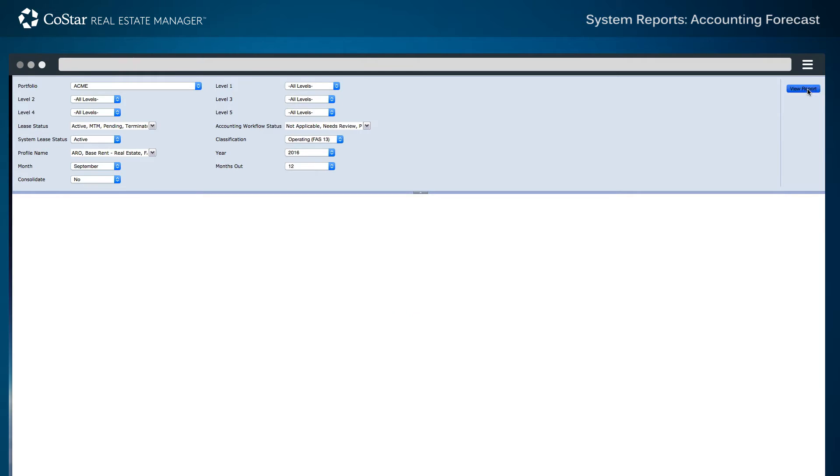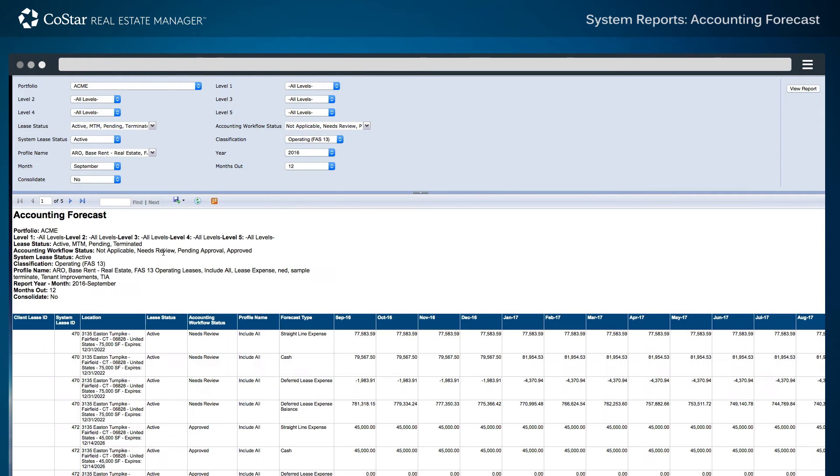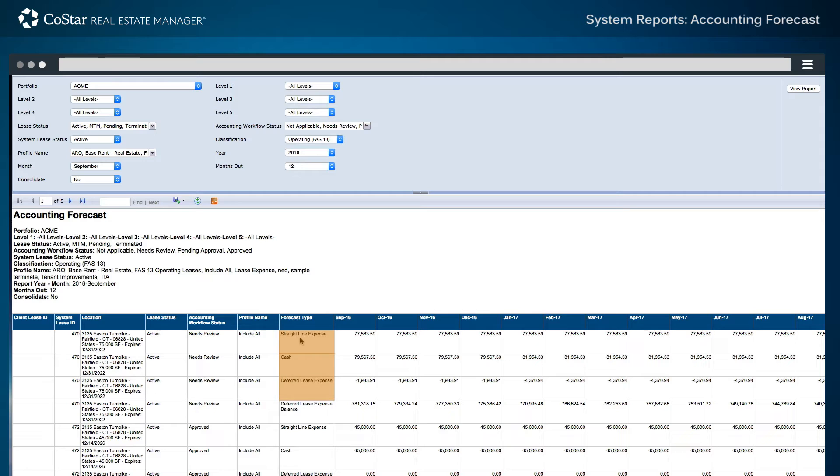After clicking the View Report button, the forecast is displayed for each specific lease and accounting type, which includes details for the straight-line expense, individual cash rents, deferred lease expense balance, and deferred lease expense for each lease.